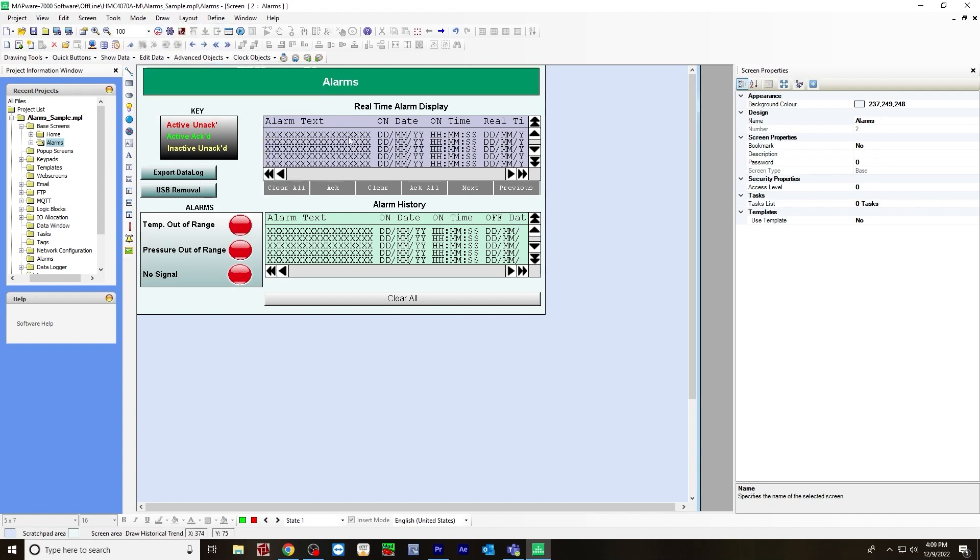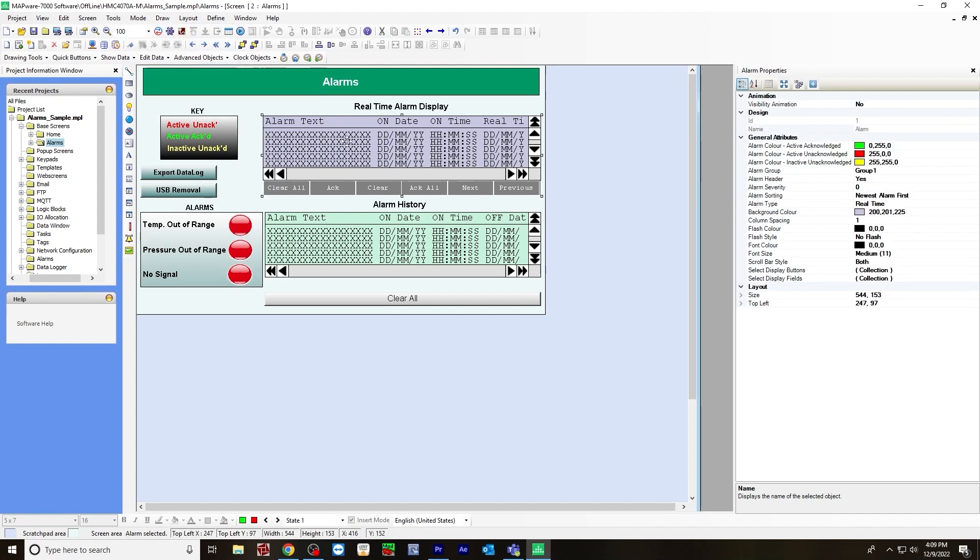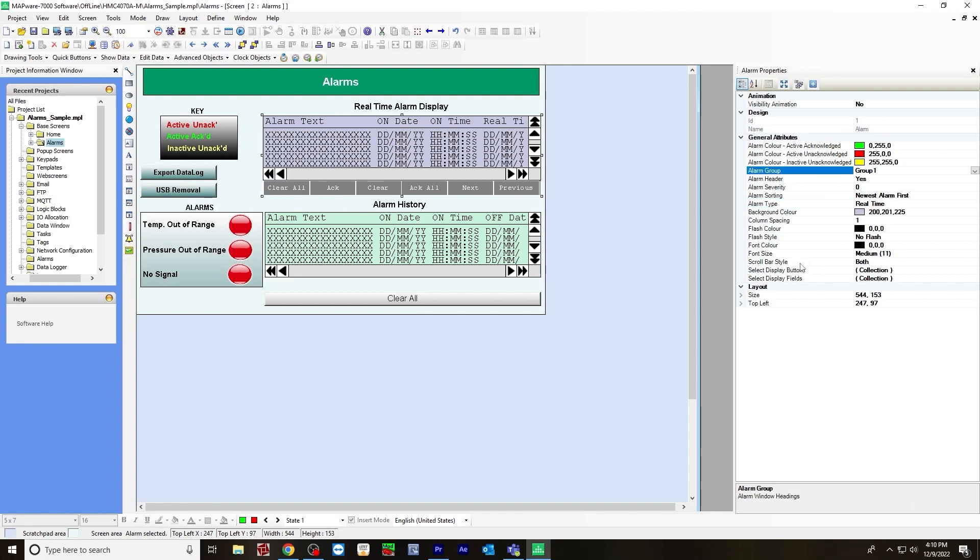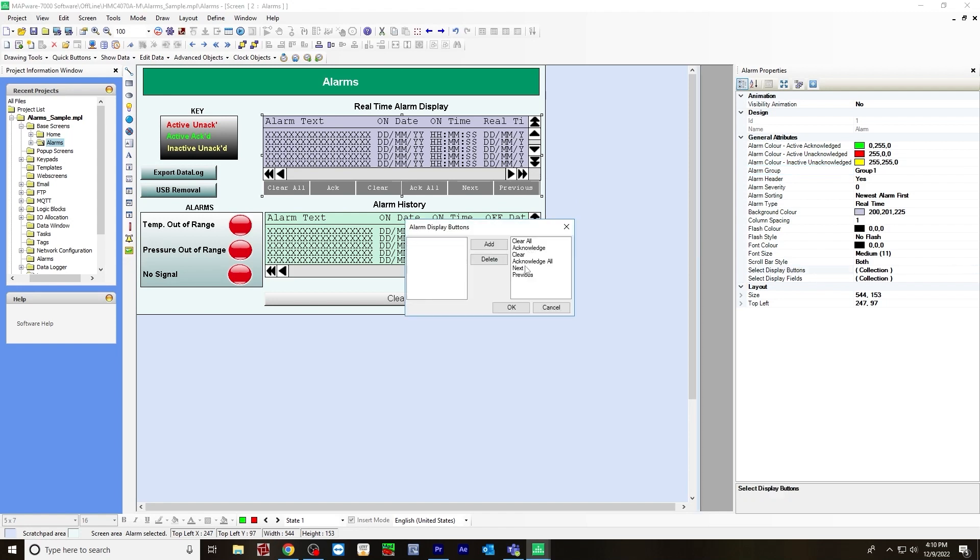For the real time alarm display, go to draw display objects and then click alarm list. Over to the right are the alarm properties. Alarm type, I chose real time. And for the way it looks, you would go to select display buttons. These six display buttons are on the left side, so you have to add them to get them over to the right.